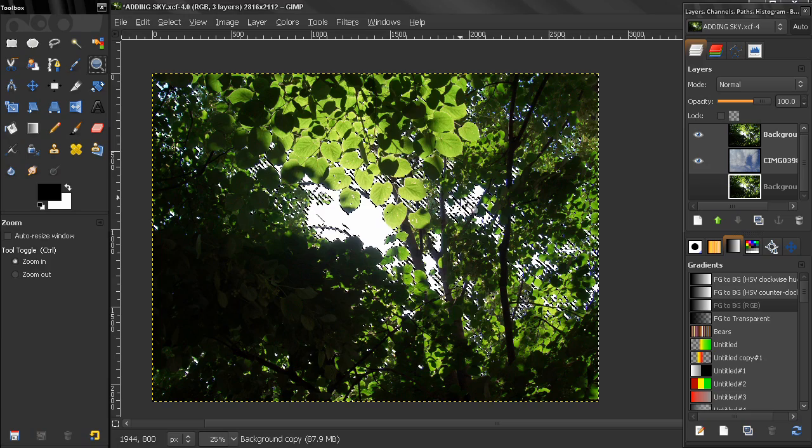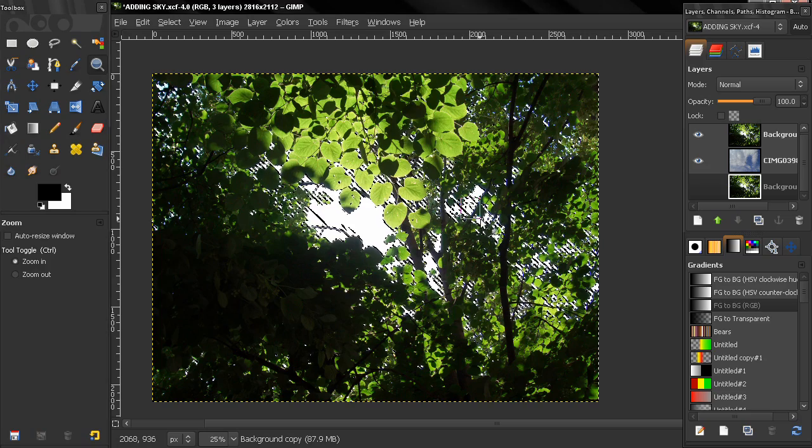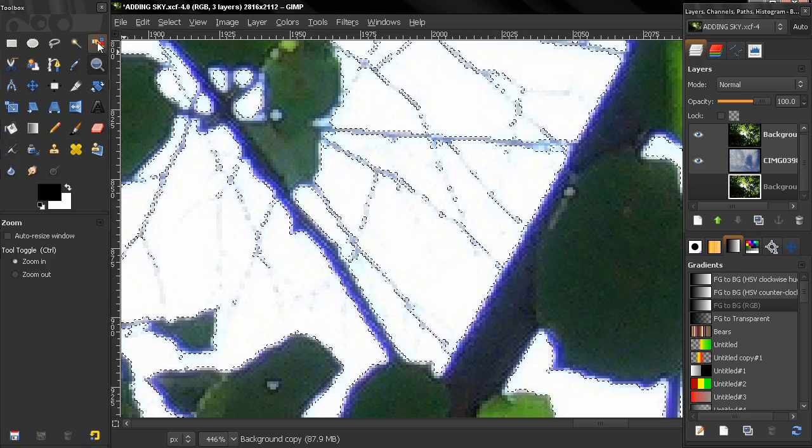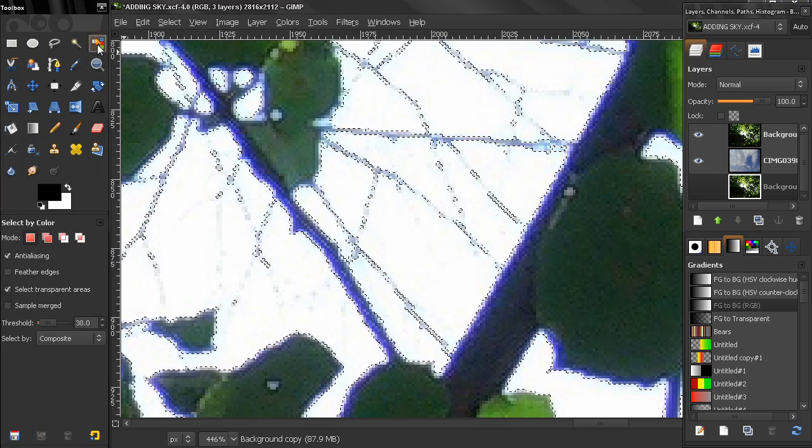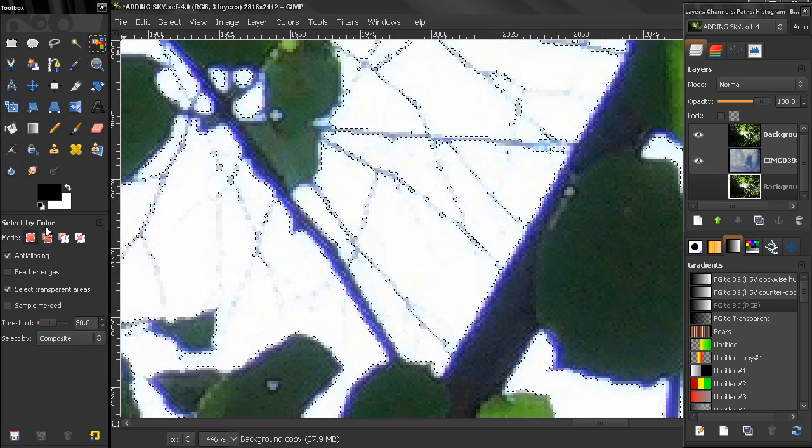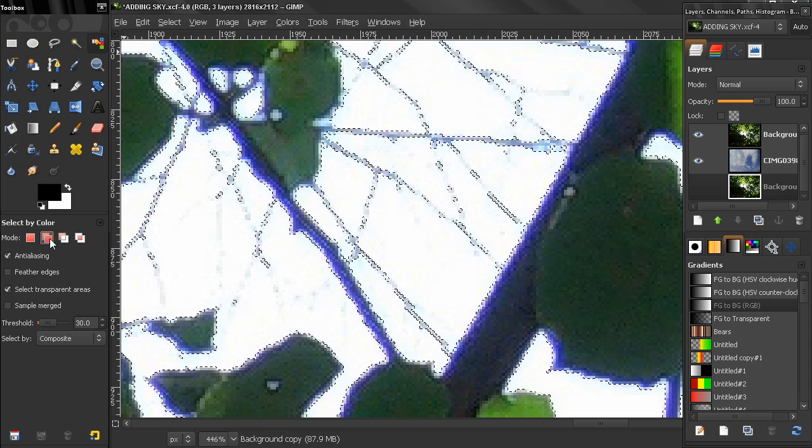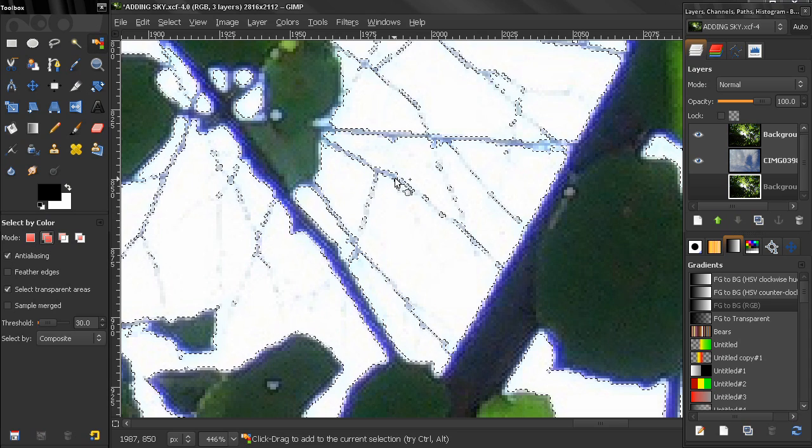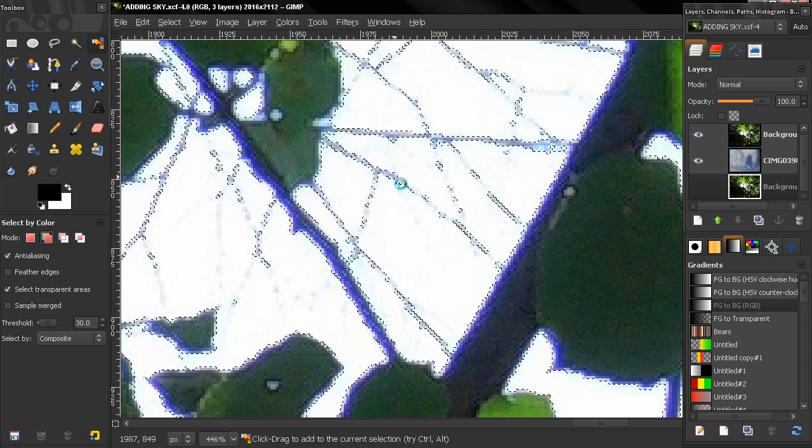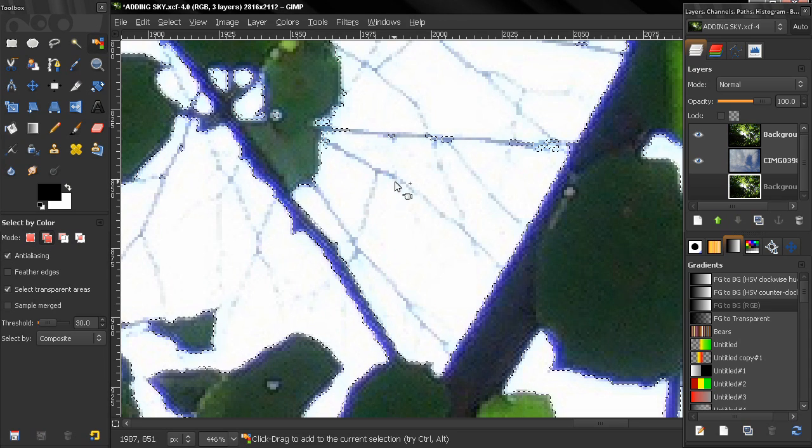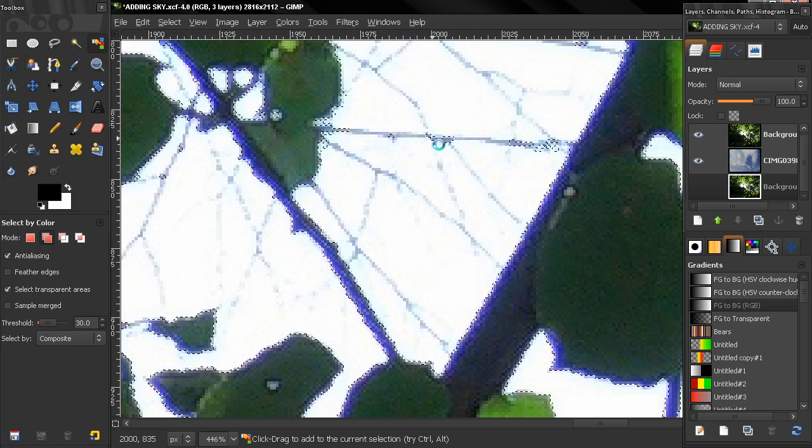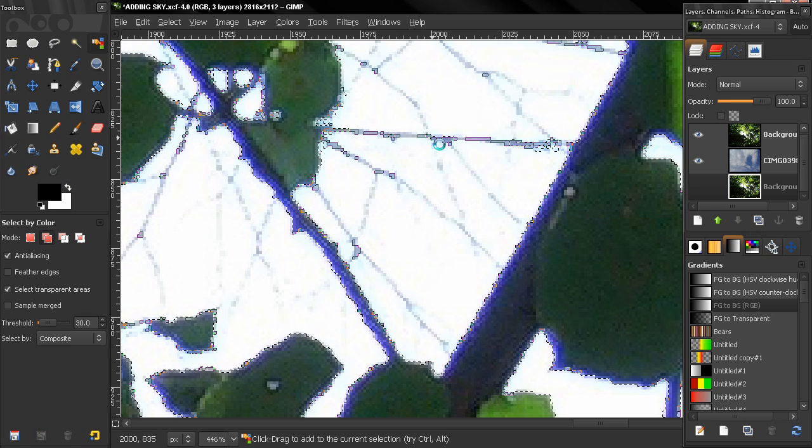Zoom in close here in this area again, select by color tool and add selection mode, and click here to add these to the selection.